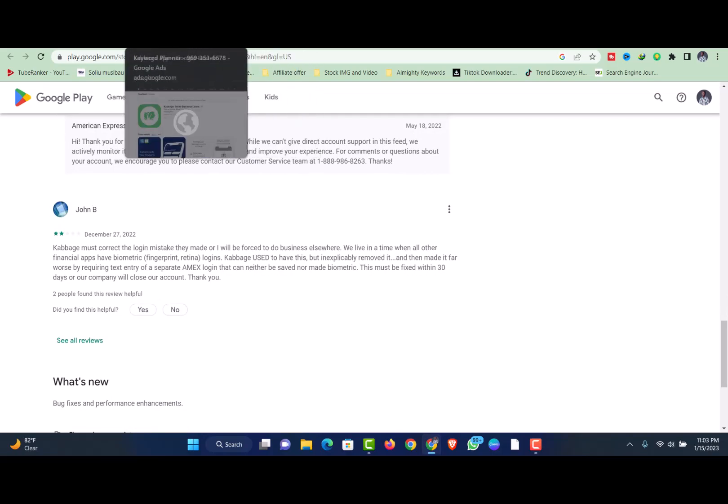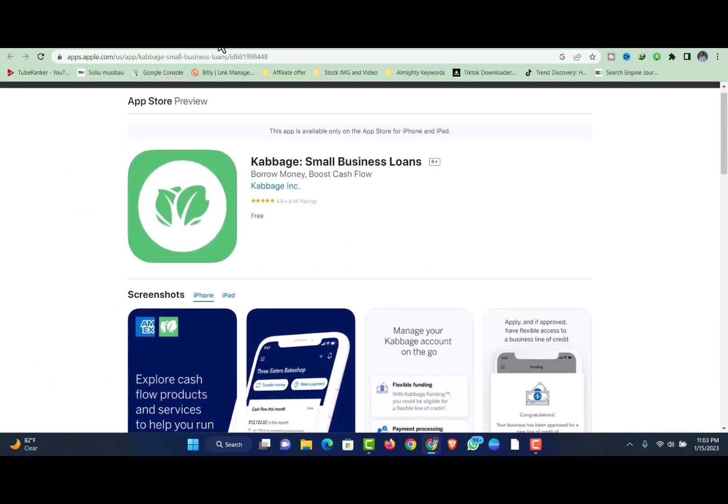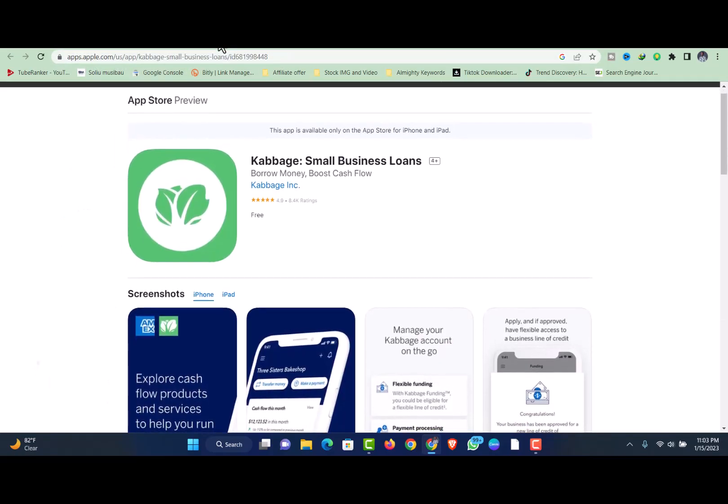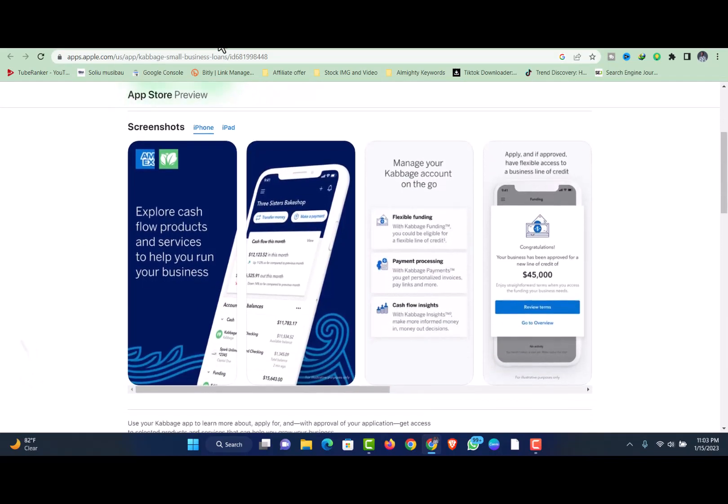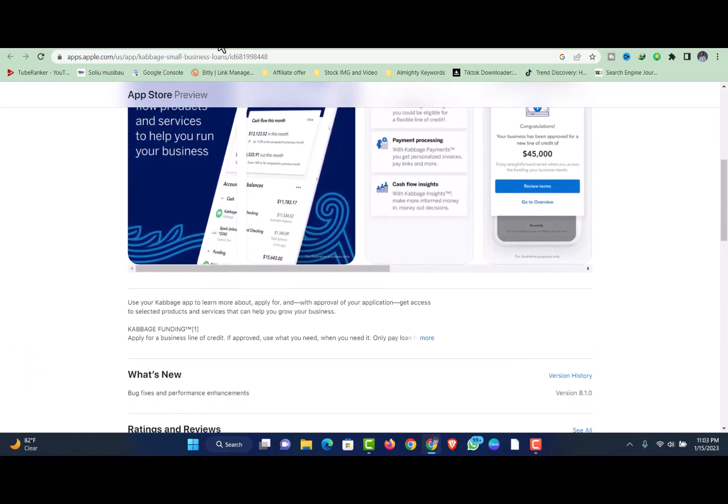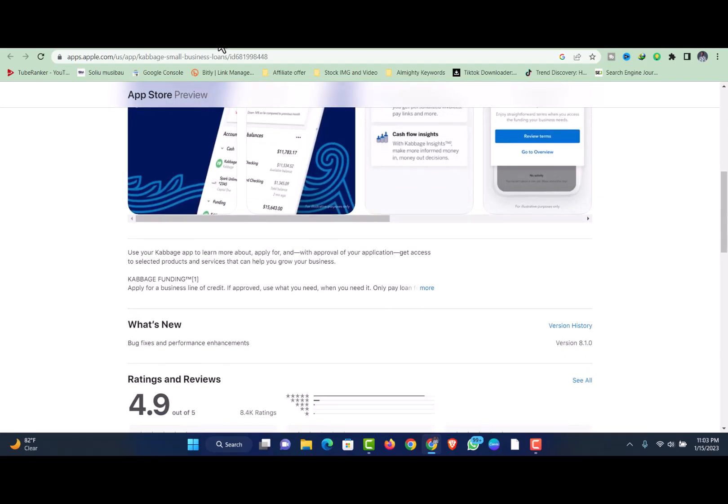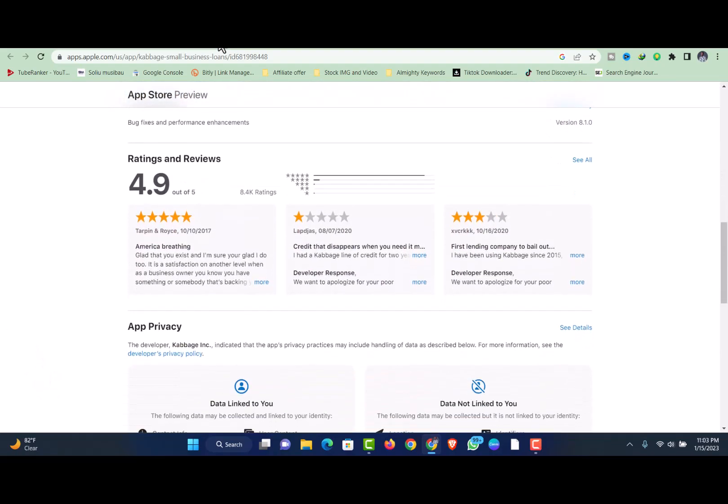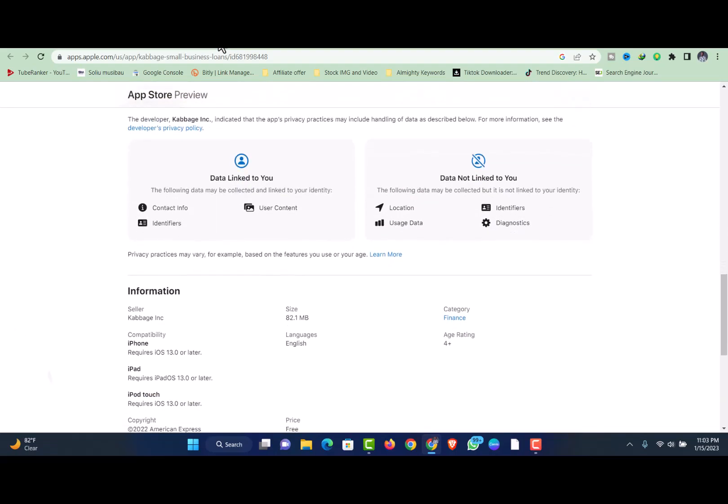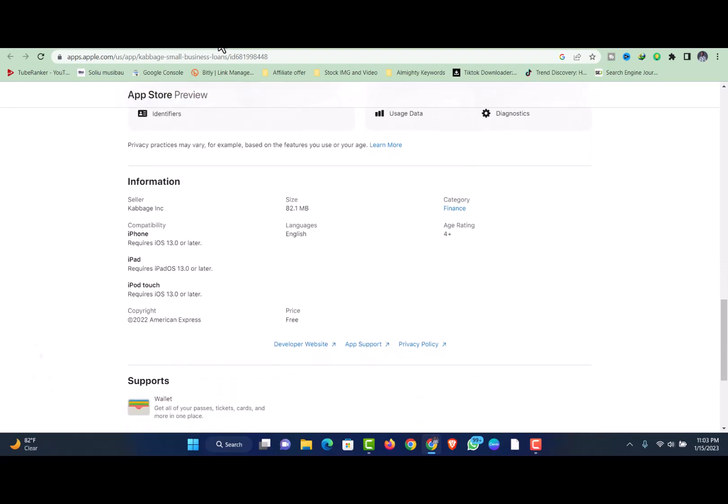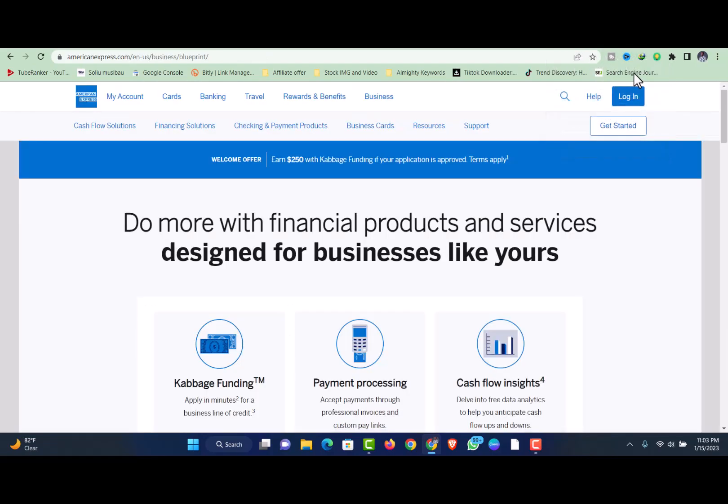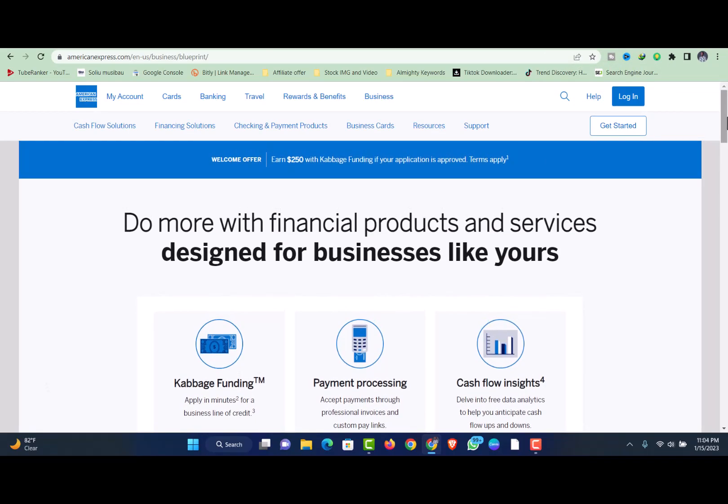Before you submit your application, Cabbage will ask you to consent to a hard pull on your credit. If Cabbage can verify your information, you should receive a decision almost instantly. If your application needs further review, it may take 4-7 business days for you to get a decision. If you are approved for a Cabbage line of credit, you'll receive a loan agreement that lays out your credit line amount, term length and monthly fees. Cabbage will also provide a comparable APR so that you have a sense of how much the line of credit will cost. You'll have to sign a personal guarantee as part of your loan agreement. Keep in mind that when you draw on your credit line, Cabbage does have minimum withdrawal requirements based on your term length.